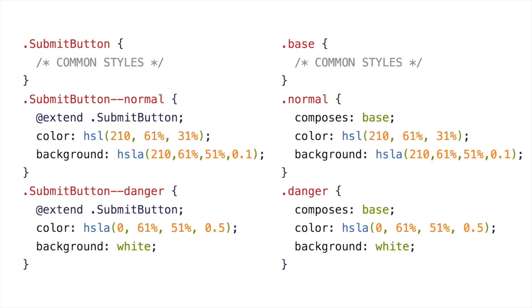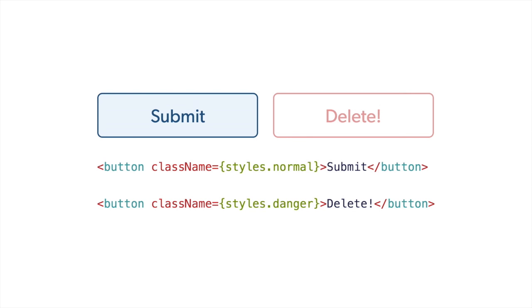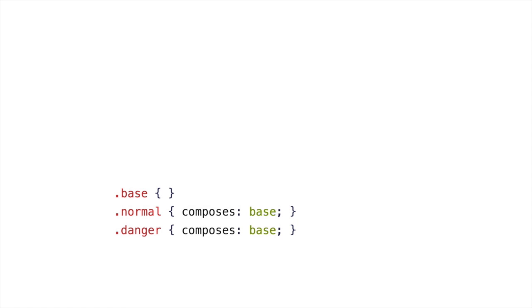So again, CSS modules. How does it work? Well, it's a one-to-one replacement for extend in this simple case. So normal composes base, danger composes base. Again, we don't have to use submit button because that's implied by the file. Extend and composes are identical in this example. We also have the benefit of still using just one name. Normal or danger. As we saw before, it doesn't really matter what the output is. We always just use that one name. And I can't harp on about that enough. Because having confidence in your markup when you're typing the line for your markup that you only have to write one thing is very comforting.